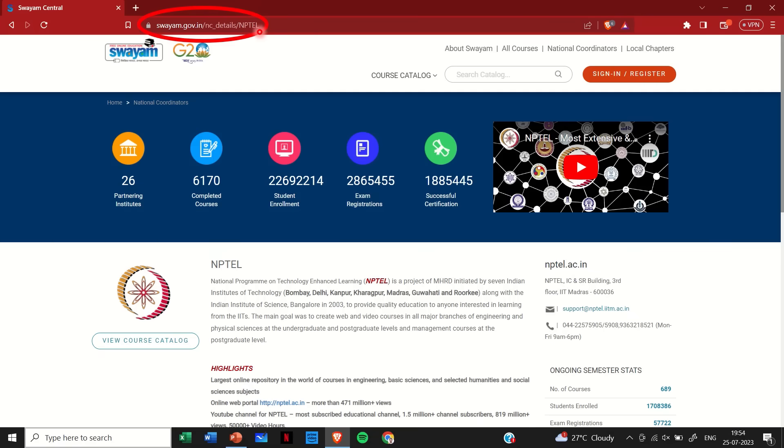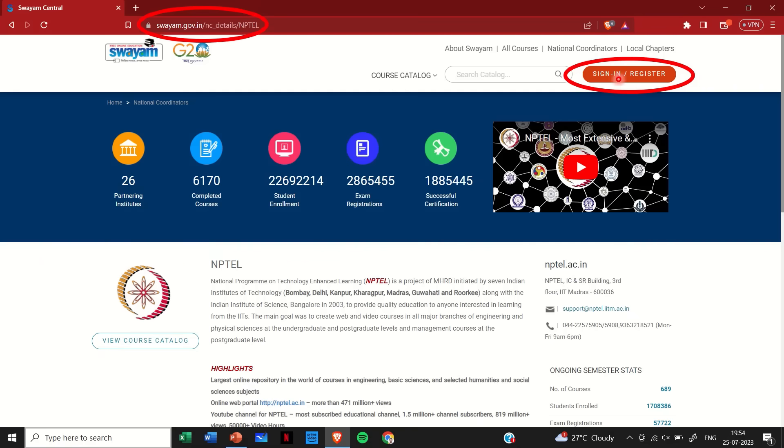Once you have logged into this page you would need to sign in or register using this button. If you are using a mobile device at the top right you will have four slashes on a blue box. Click on that and there you will find the sign in/register option.